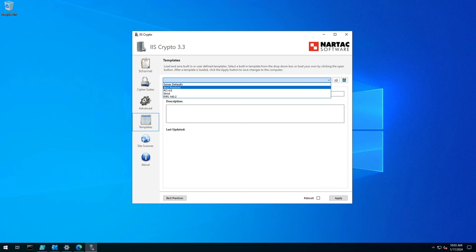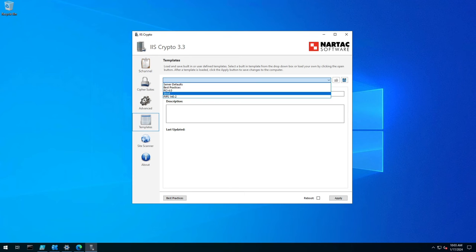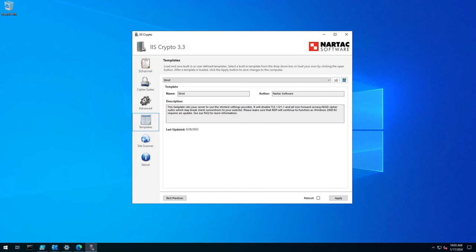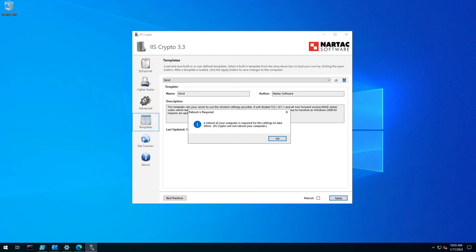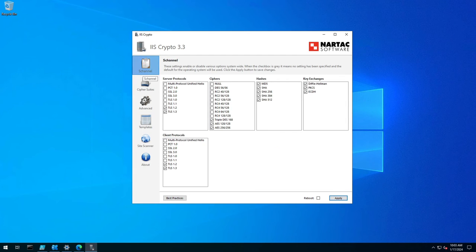I generally go to either Strict or Best Practice. If you choose Strict and you apply it, it will tell you that you need to reboot it. But if we go look at the configuration,